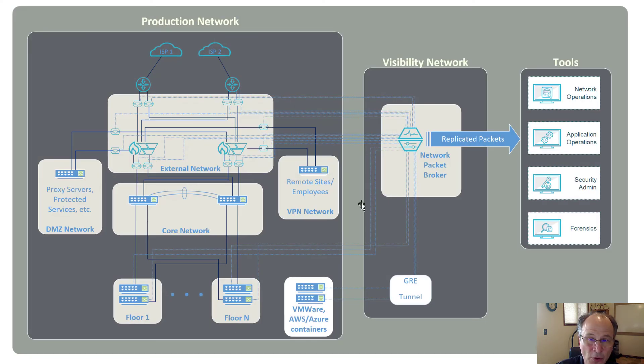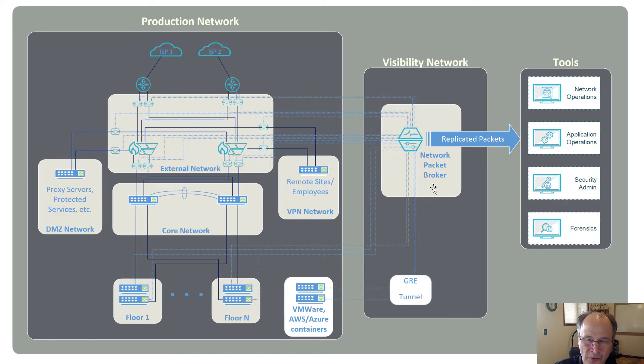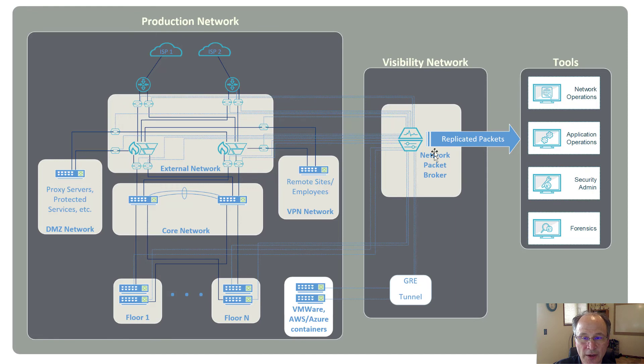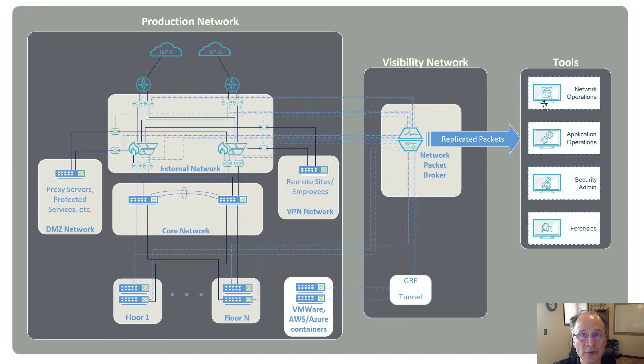And so once I've got that deployed, I then pull it all back into a packet broker, which we'll also talk about on the following video, build a GRE tunnel in for my VMware, bring it all together here. Now I can take that data, I can aggregate it, de-dupe it, and do advanced filtering on it, and send all of that data out to my various tool farms.